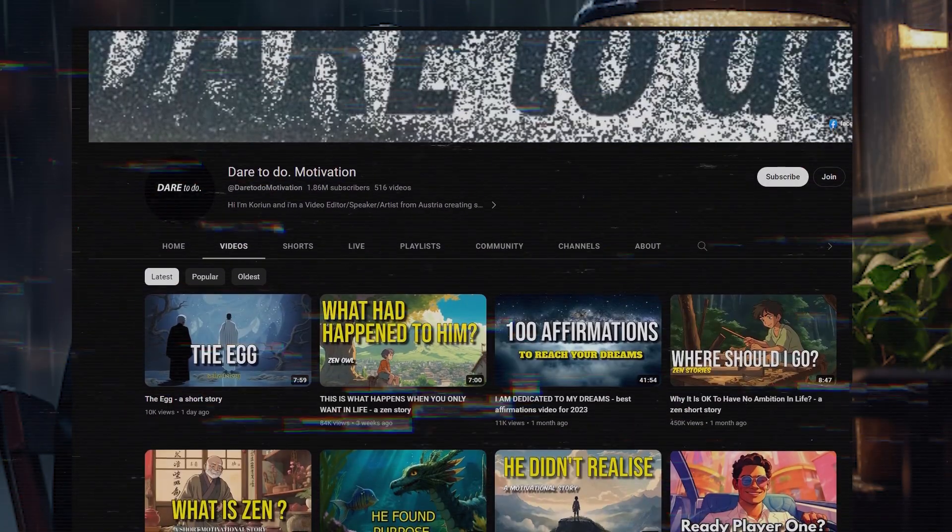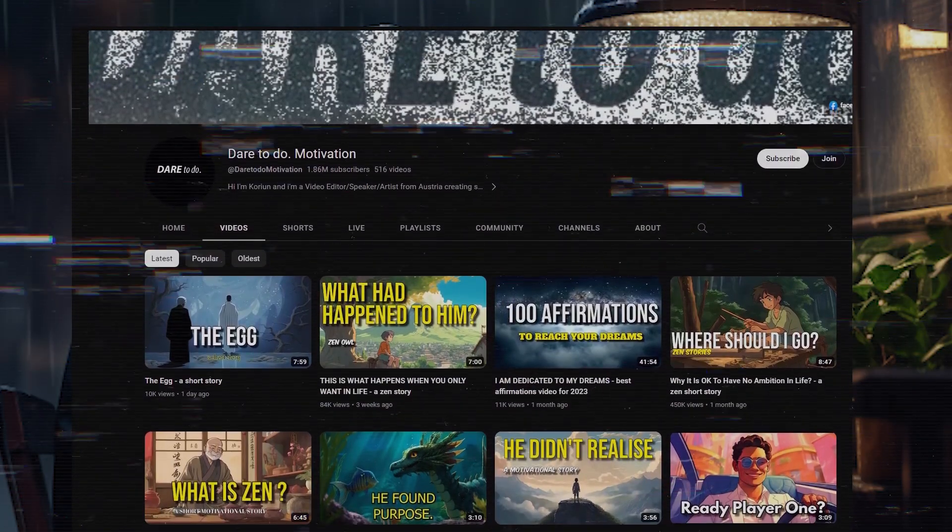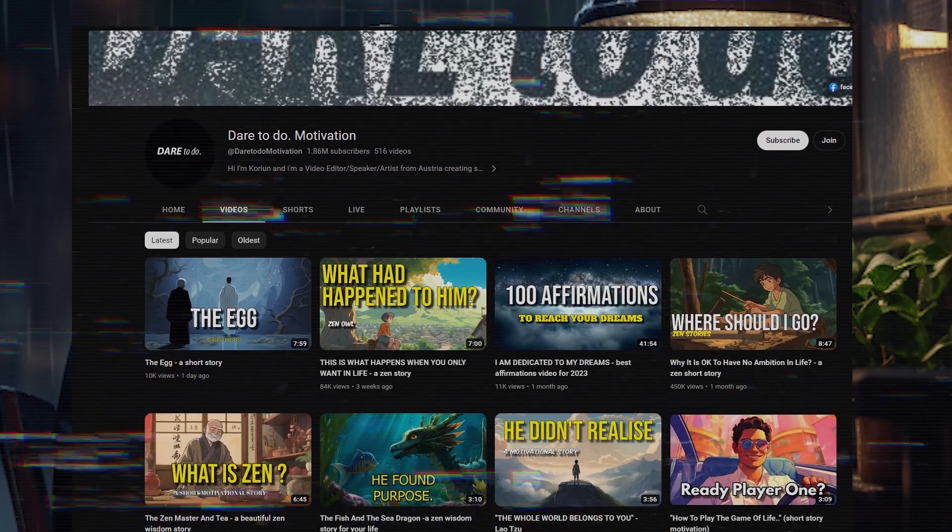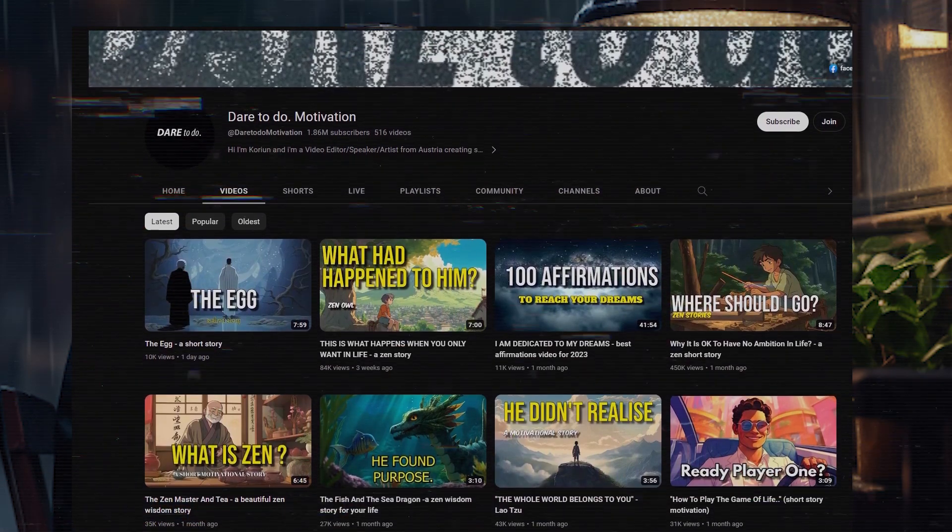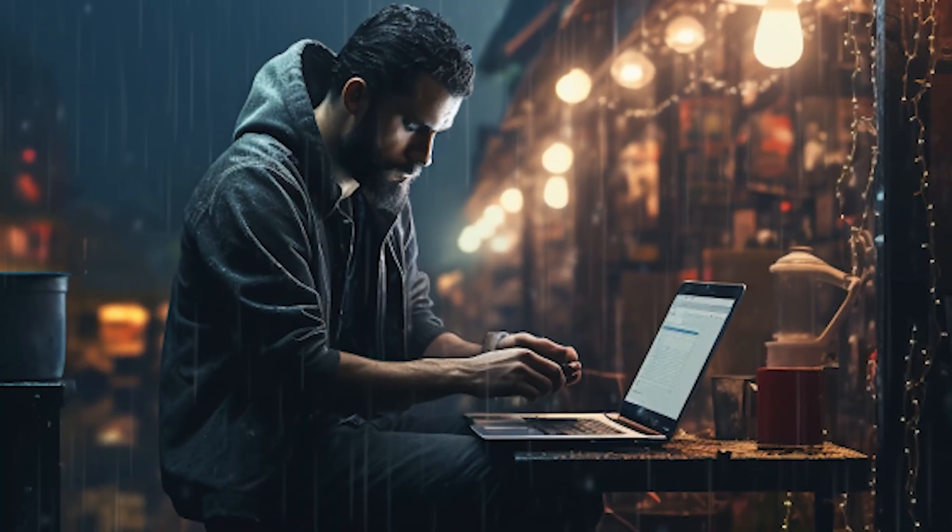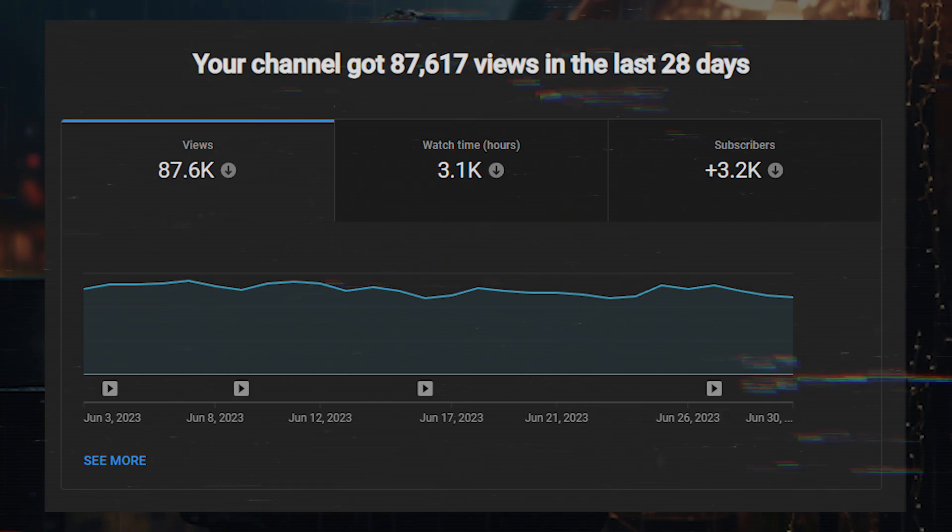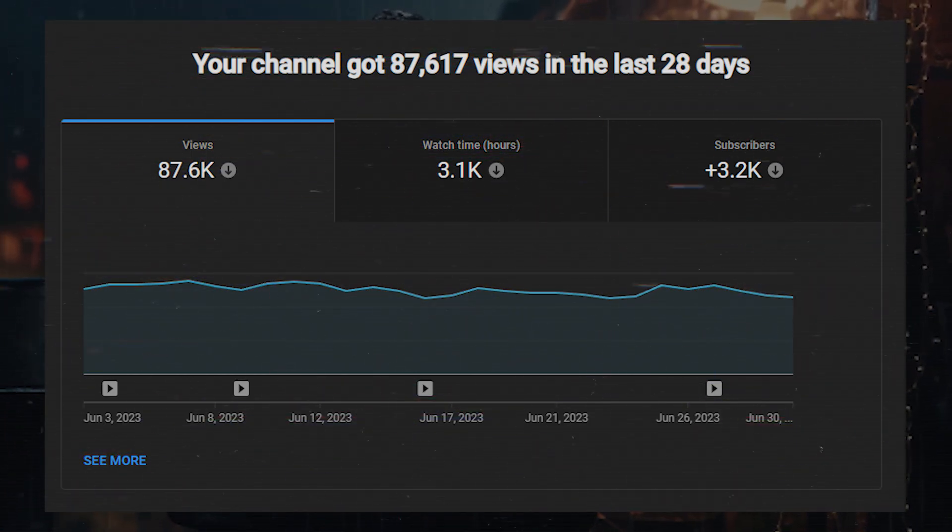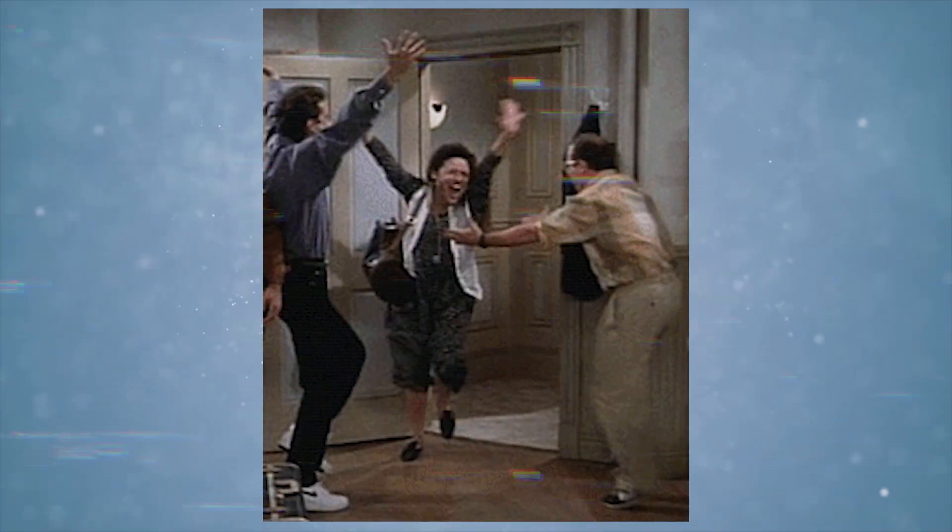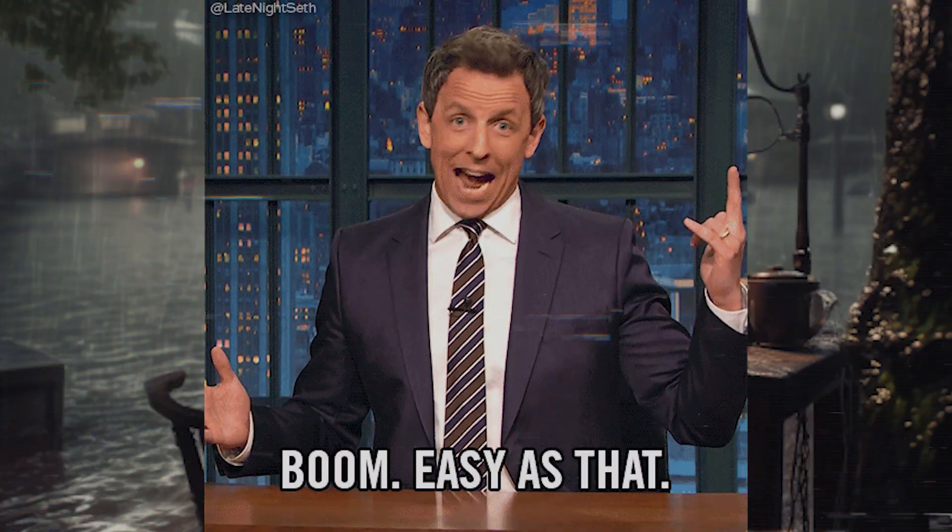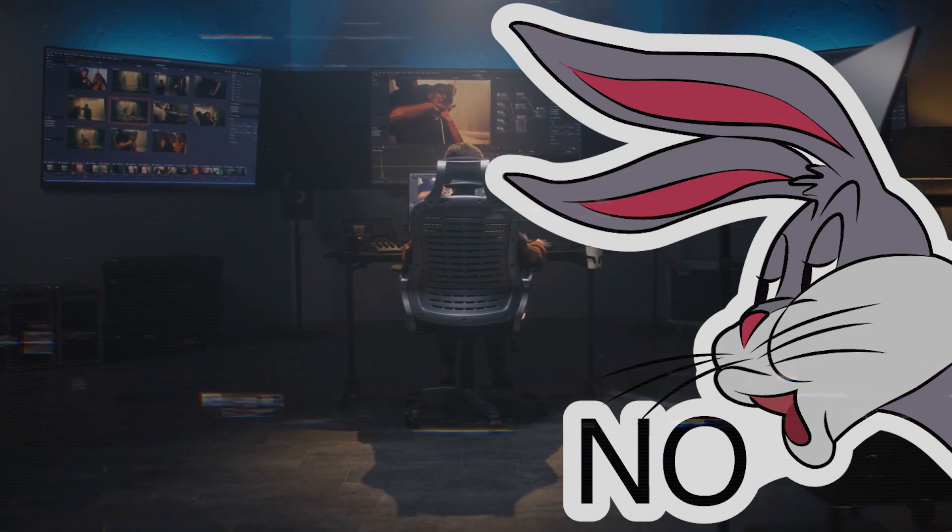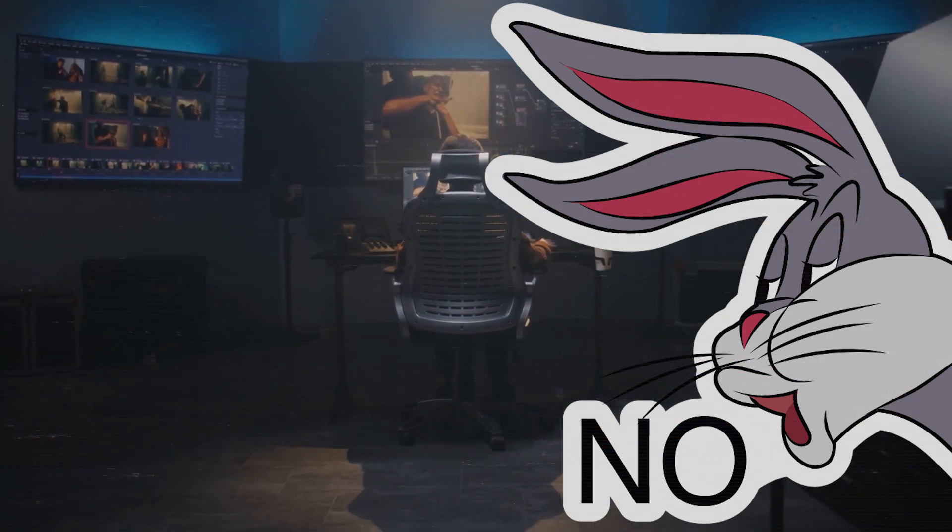As I was scrolling through YouTube looking for my next business venture, I stumbled upon this channel called Dare To Do. I thought to myself I can do this too, so I tried it. Within the first 30 days my channel generated over 87,000 views from just four videos that I posted. The best part: this method is easy and anyone can do it. You don't need any special skills or expensive equipment.